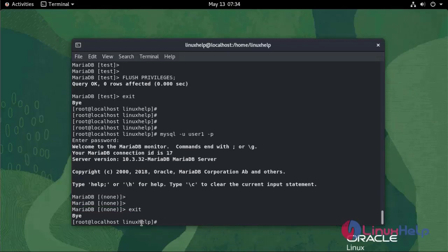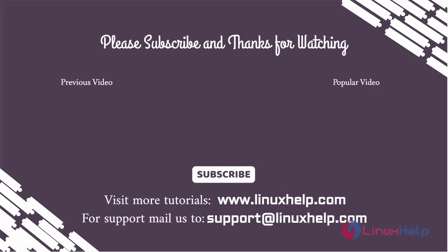With this how to install and configure MariaDB on Oracle Linux 8.5 has come to an end. Thank you for watching this video and if you like it please subscribe to our channel. To learn more tutorials stay tuned to www.linuxhelp.com. If you have any queries mail us to support@linuxhelp.com.